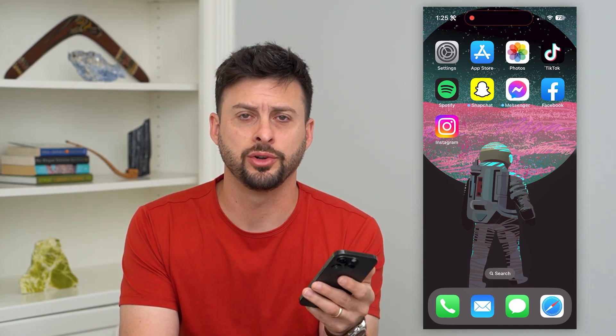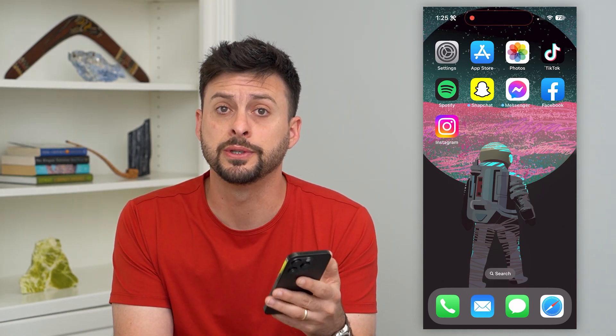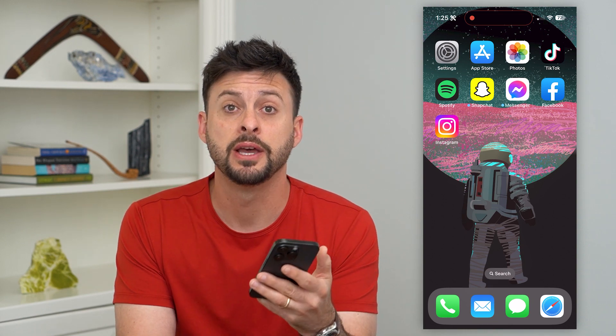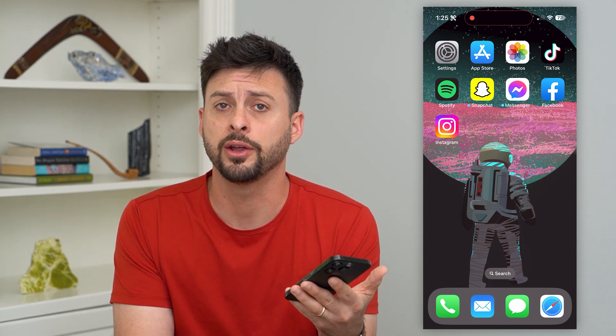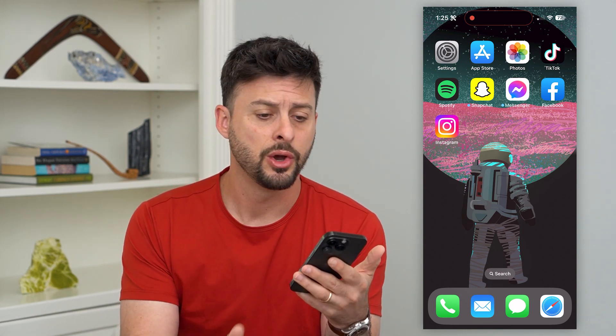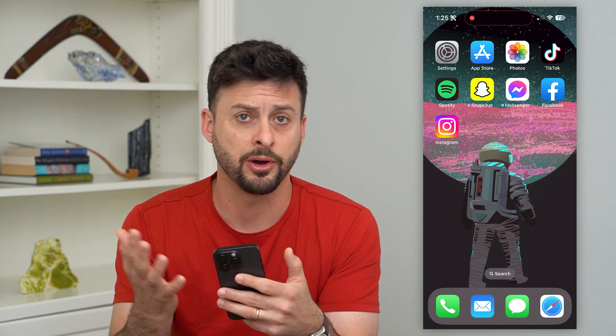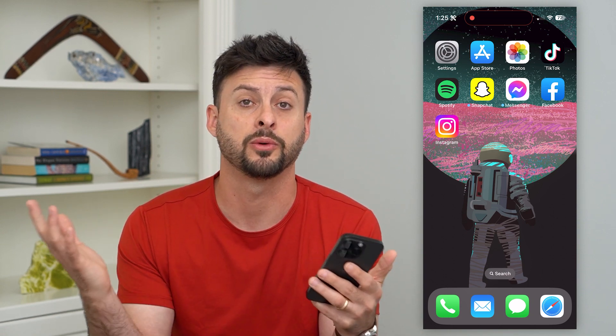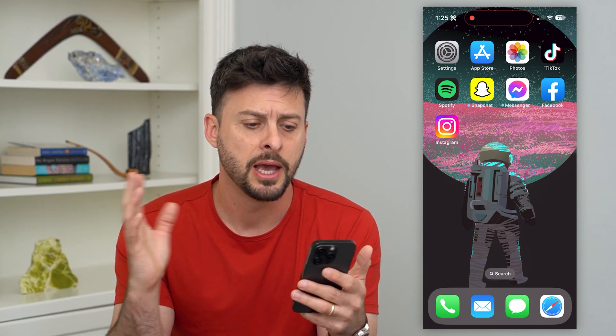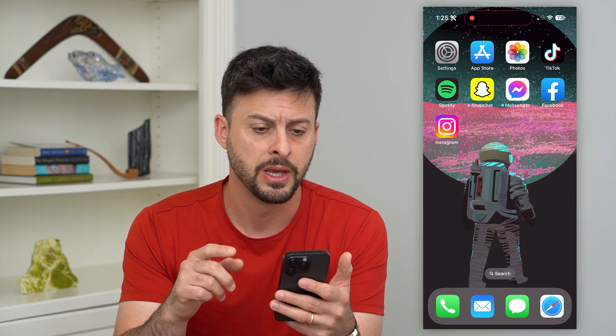Let's fix the mic if it's not working on your iPhone. If you're trying to use the microphone to make calls, FaceTime calls, leave audio messages, or any kind of videos, maybe on Instagram, Facebook, TikTok, whatever it may be, I'm going to show you how to fix that microphone.